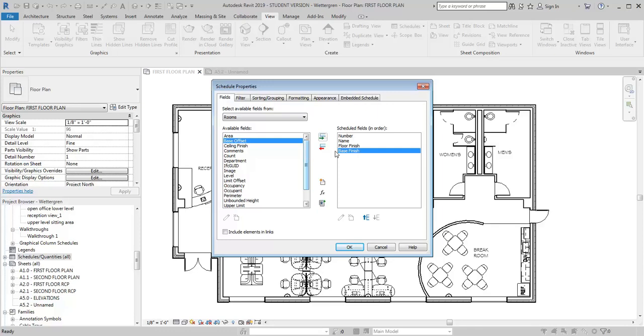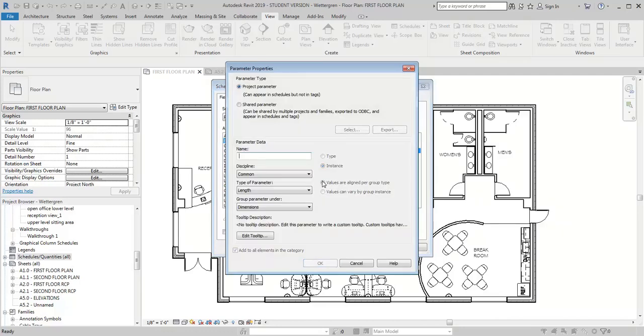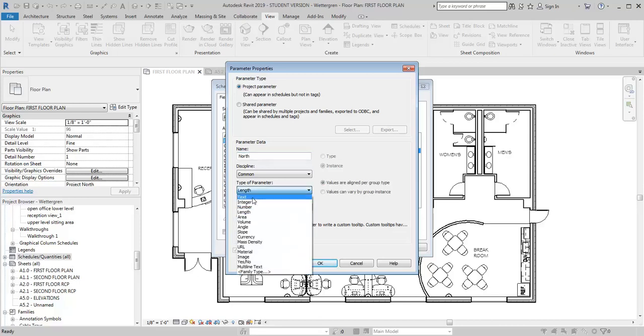The next thing I would want to put in this schedule would be the walls. But I want to be able to call out the walls by North, South, East, West walls so that I can indicate the finish on each of those walls. I need to add some additional fields because those aren't included here. If I click on this button here for New Parameter, I can put in a new name. I'm going to just call it North, and I want to come down here to Type of Parameter and change it to Text. I'm going to click OK.